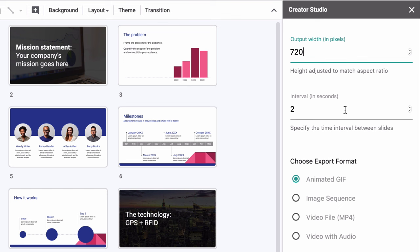So for instance, if you are making a GIF image and you would like each slide to stay on the screen for say 4 seconds, you can just put 4 here. I will put 2.5 to speed things up.